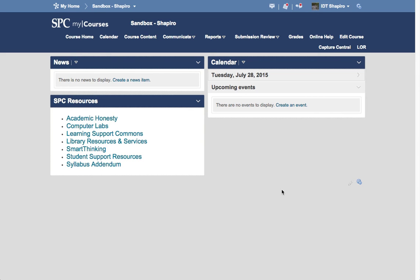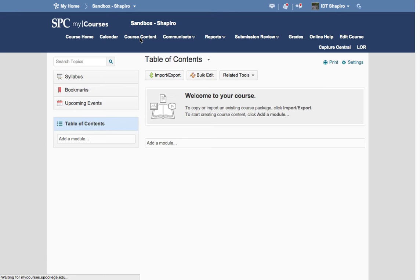If you're planning to use the My Writing Lab content, you will have to add it to your course. To do this, click on the Course Content tab on your navbar.